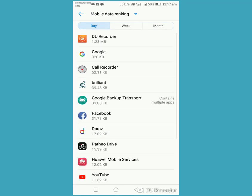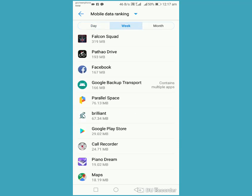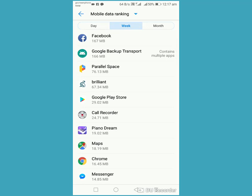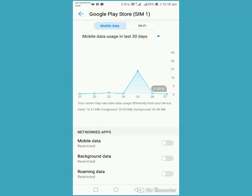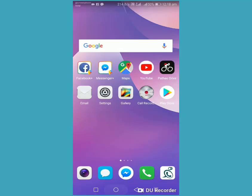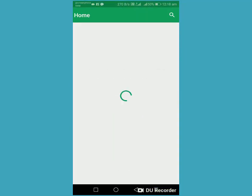I haven't used mobile data today so I need to go to the week view. Here is the Play Store. Now just allow the background data and mobile data — set restricted to allow, allow remaining data, allow — then go back.